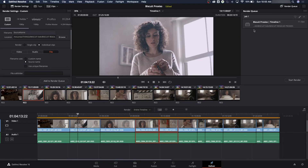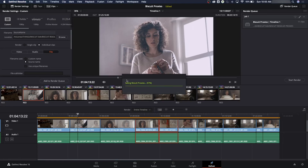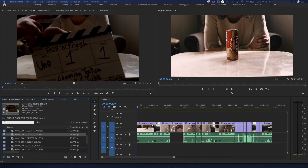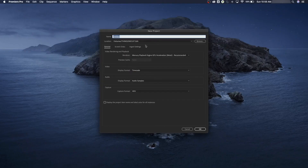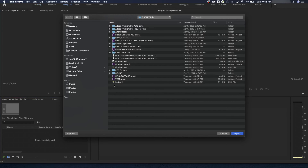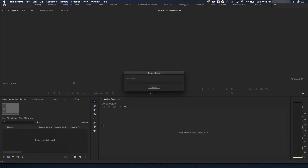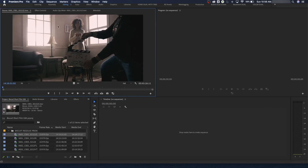After encoding is done, I'll quit Resolve and save my changes in case I need to come back and fix something. Now we go to Premiere. I'll close the old project and start a new project called Biscuit Short Film Edit. Whatever software you're in — Final Cut Pro, Premiere Pro — make sure you have the option to export an XML file or EDL file, because that's how you get the project back to DaVinci Resolve. I'll grab my proxies folder and import it. Here are the MOV files with the exact same names as the RED files, just different extensions.